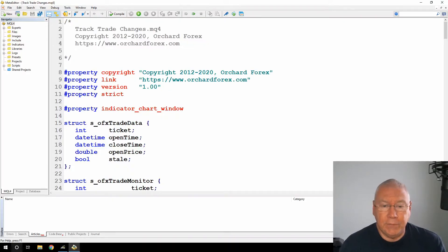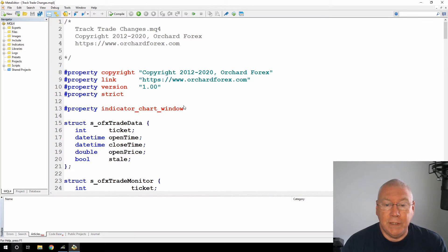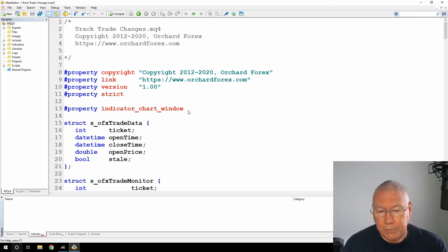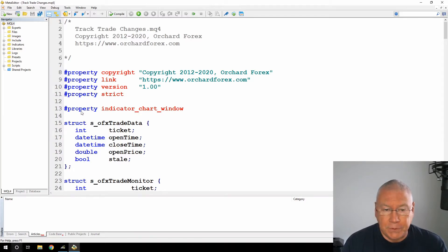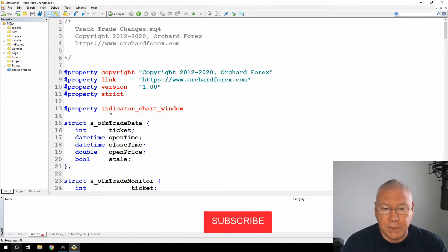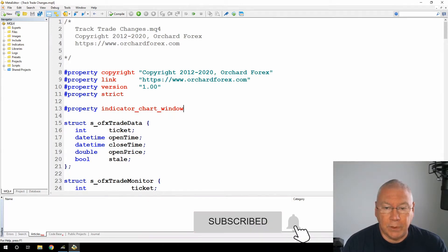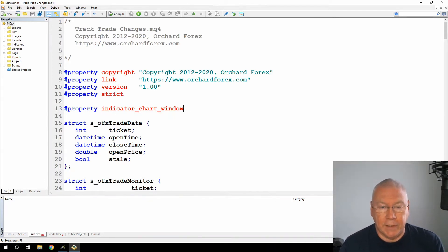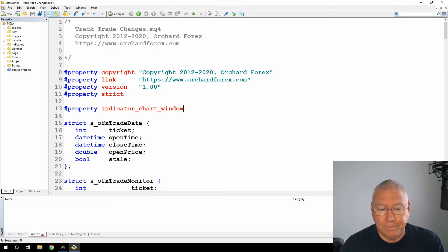On screen here I have the code that I've written. I've written this as an indicator, you could put it inside an Expert Advisor if you like. Because this is an indicator, the first thing I've done is set property indicator chart window, but I won't be actually putting any indicators on screen.